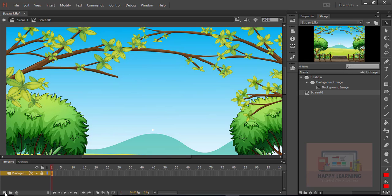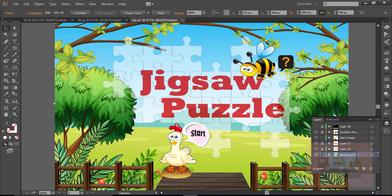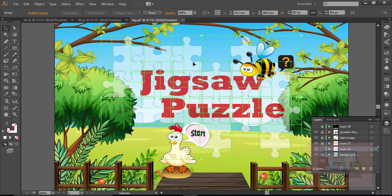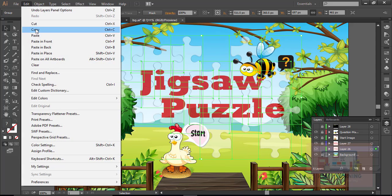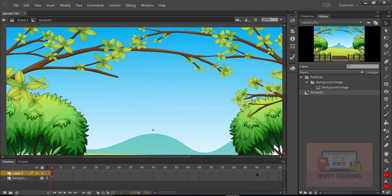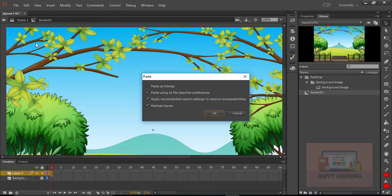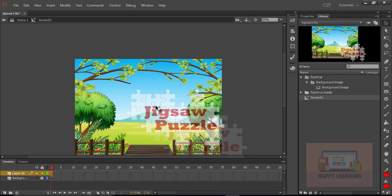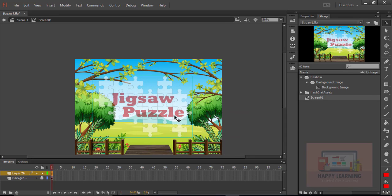We just need to change the layer name and create another layer. Let us go back to Illustrator to import other stuff. Choose the title stuff from Illustrator, copy it, go back to Flash, and paste it here. Click OK. Now we can see the pasted content there.